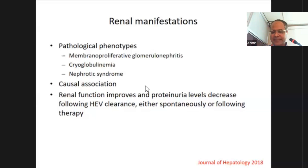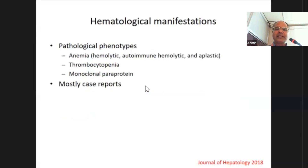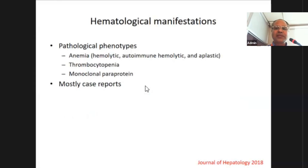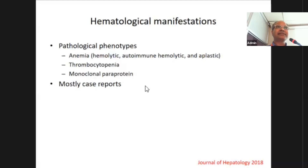Hematological manifestations: mostly case reports have documented anemia, thrombocytopenia, and monoclonal paraproteinemia. There are no large series, cohort, or well-designed case series, so definite causal association is not proven for hematological manifestations of hepatitis E.